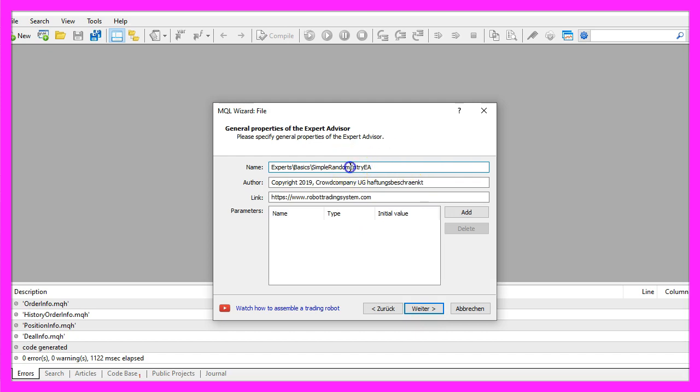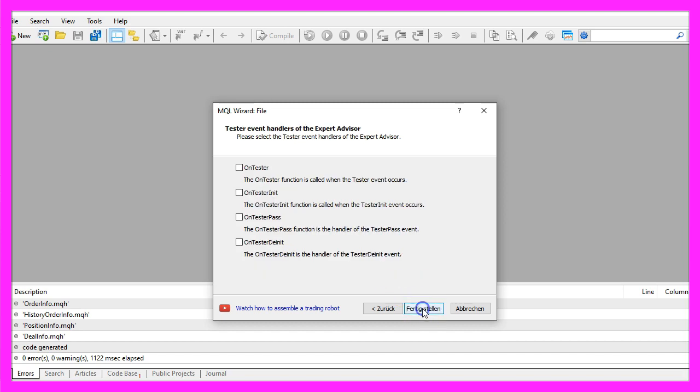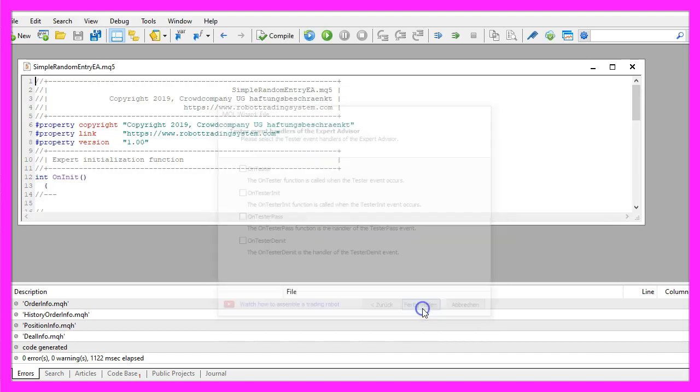I will call this file simple random entry EA, click on continue, continue and finish.